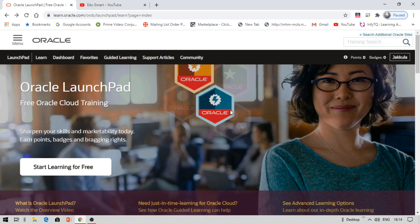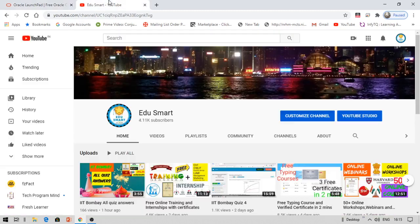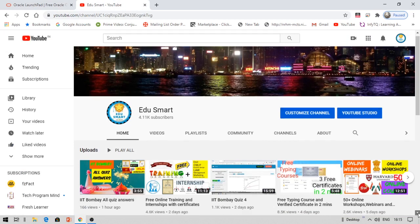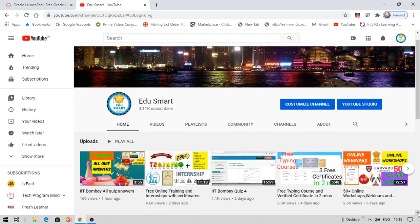Hello everyone, this is Vinay and you're watching Edu Smart. Today I'm back with another interesting video. I make videos on free courses, certifications, placement training, scholarships, etc. If you're interested, don't forget to hit the bell icon when you subscribe.